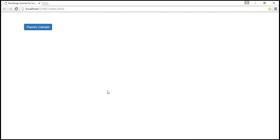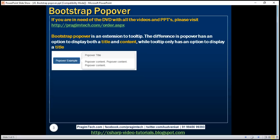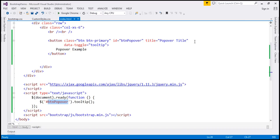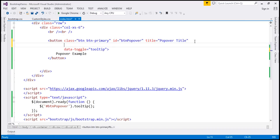Now let's see how easy it is to convert this tooltip to a popover. Remember, the popover has also got content along with the title. To get this content, we are going to use a different attribute and that is data-content attribute.